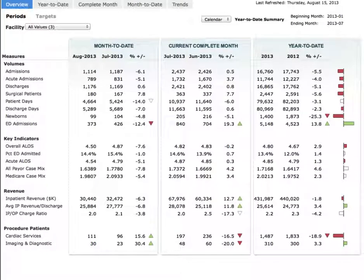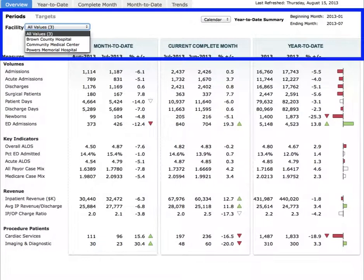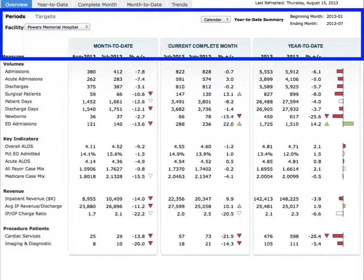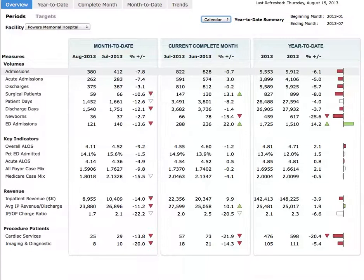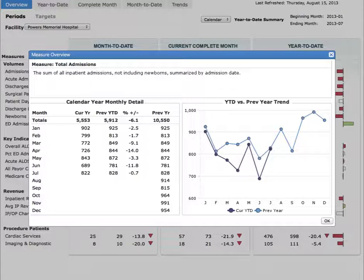From the top of the page, you can select the hospital you want to view, as well as whether you want to view data by calendar or fiscal year. You can get definitions of measures by clicking on them. This ensures you know exactly what the measure represents, which is important given that definitions can often vary from department to department.